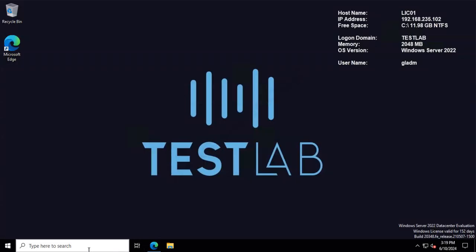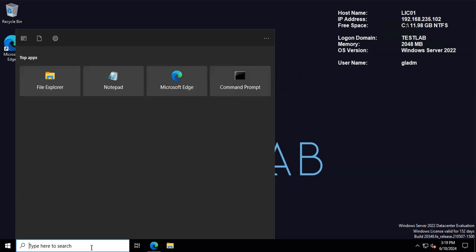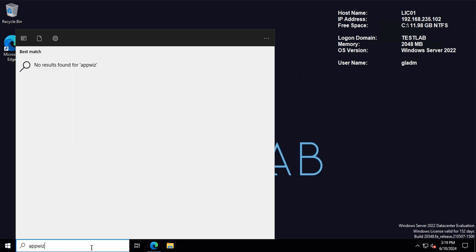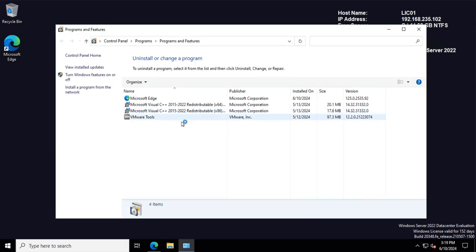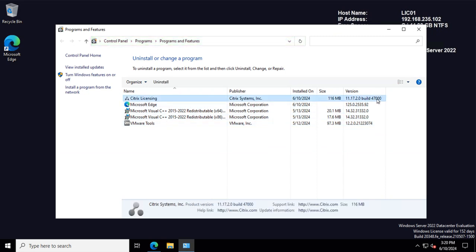Let's check in Control Panel to confirm we have the new version. We have it, but let's double-check. Yes, we have version 4.7 and 3.0. Thank you for watching.